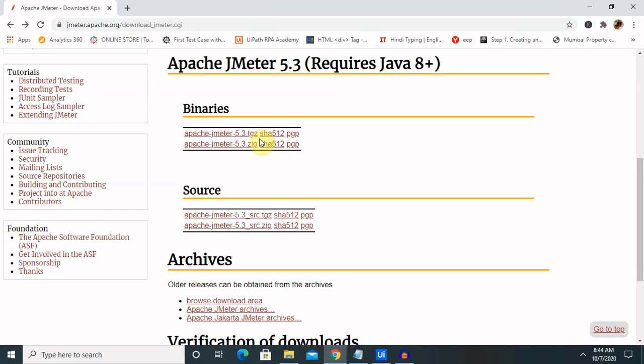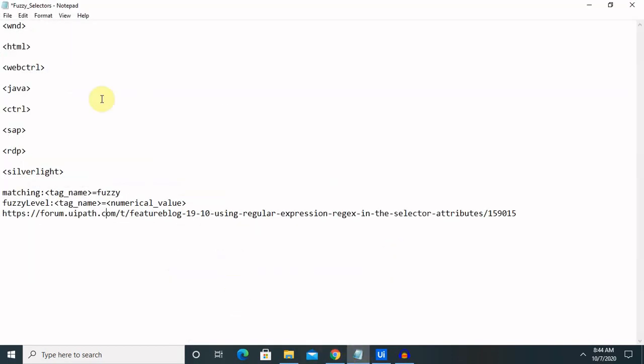It also provides us an accuracy level where users can provide from 0 to 1. Fuzzy selectors have a fuzzy level where we can provide accuracy starting from 0 to 1. Zero is the least value and 1 is the maximum accuracy level.